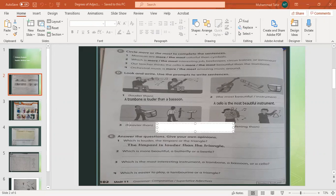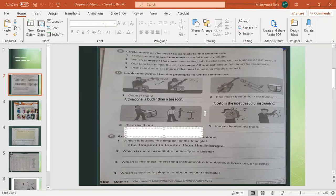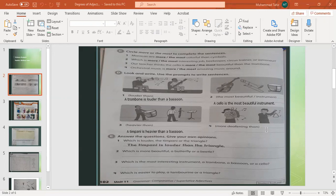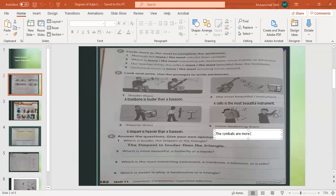Look at number three — it says 'heavier than.' Which one is heavier: a bassoon or a timpani? Yes, a timpani is heavier than a bassoon. Which one is more deafening? These are cymbals and this is a triangle. 'Deafening' means which hurts your ears really badly. The cymbals are more deafening than a triangle.